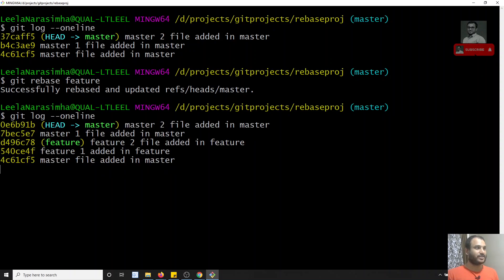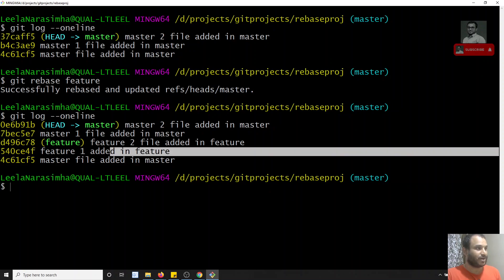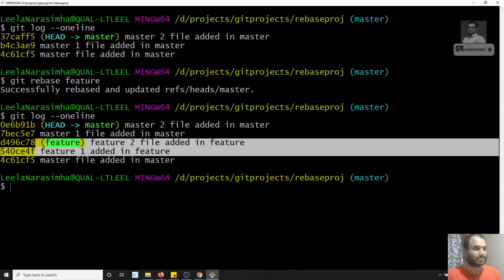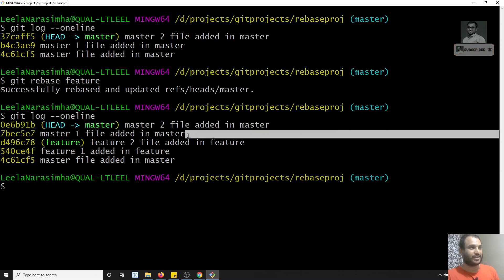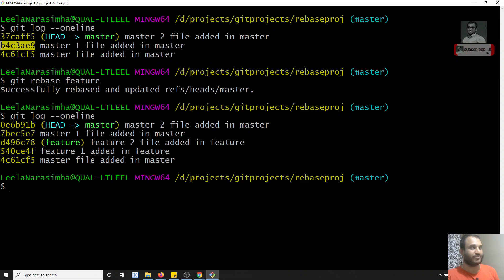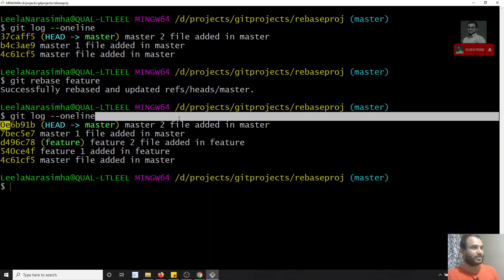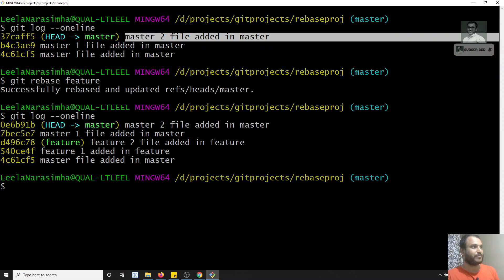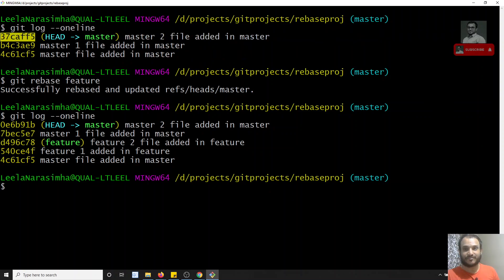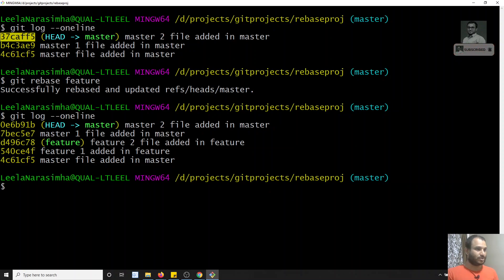Now if I check git log --oneline, you can see the feature commits came at the bottom and the master commits have moved to the top. The master was detached and new commits were created. Notice that 'master one file added in master' now has a different SHA1 hash compared to before — the hashes are different. Git is copying those commits and placing them on top, which is what rebase does.